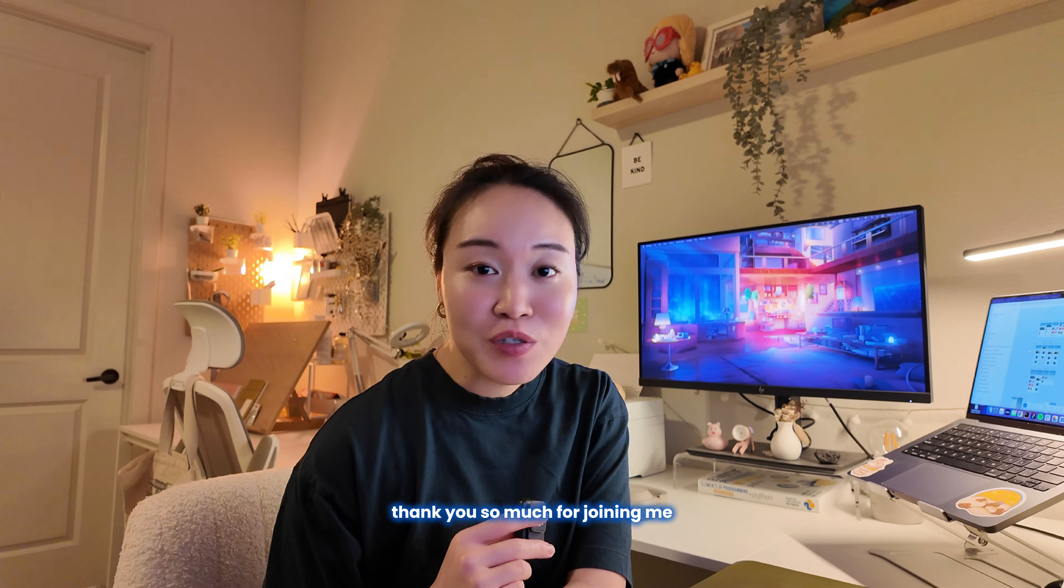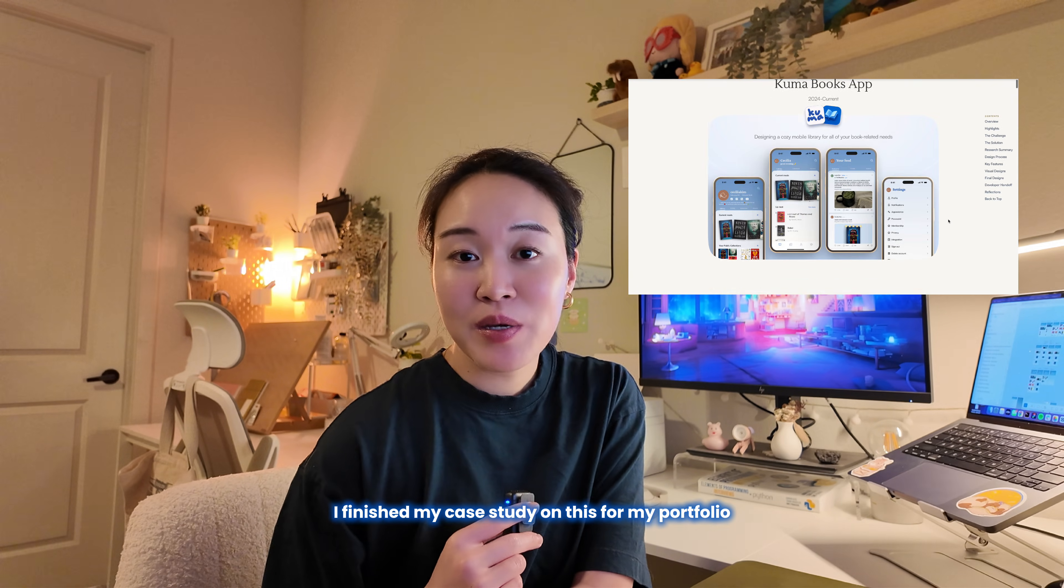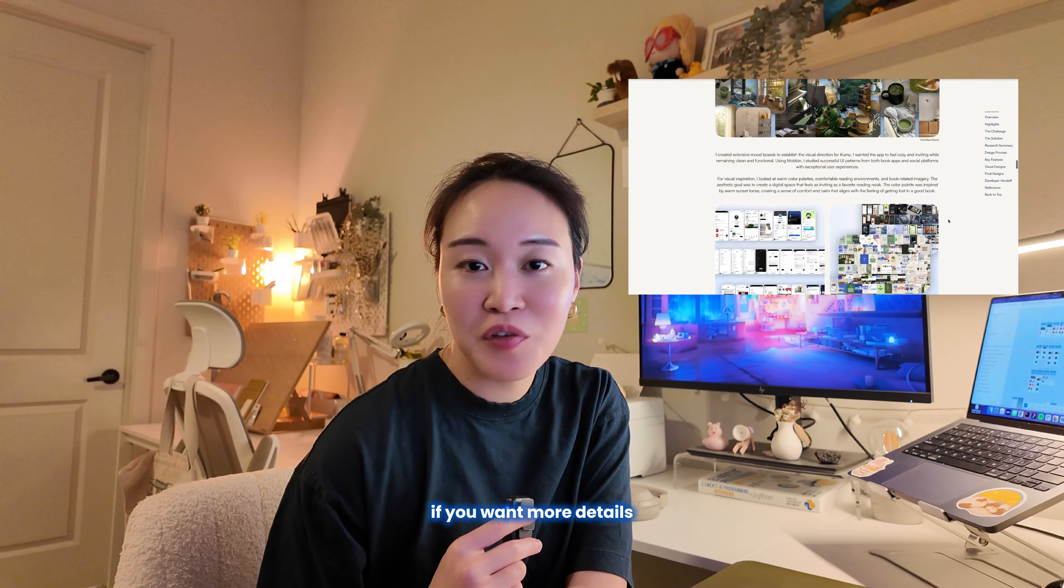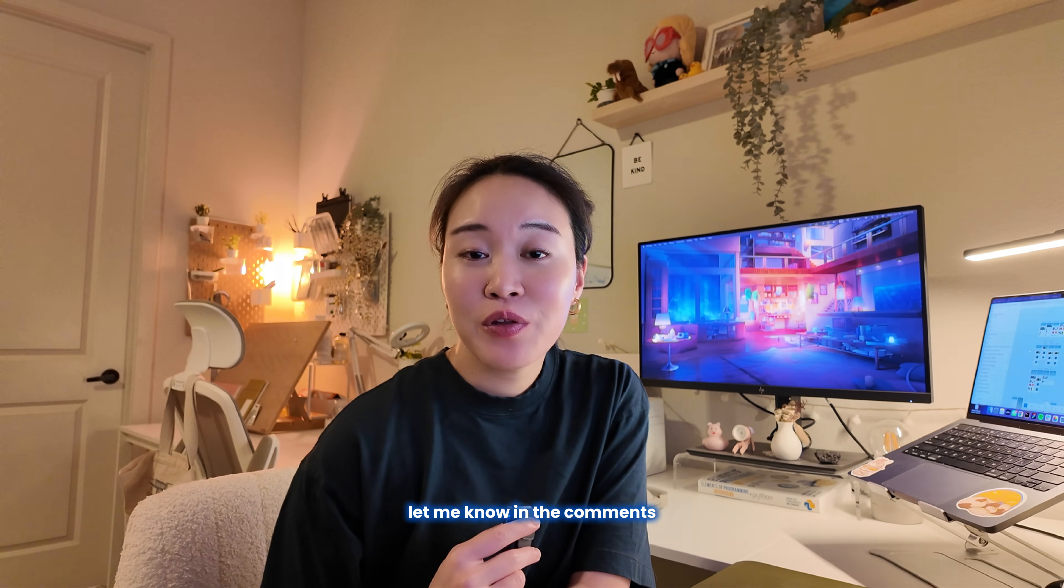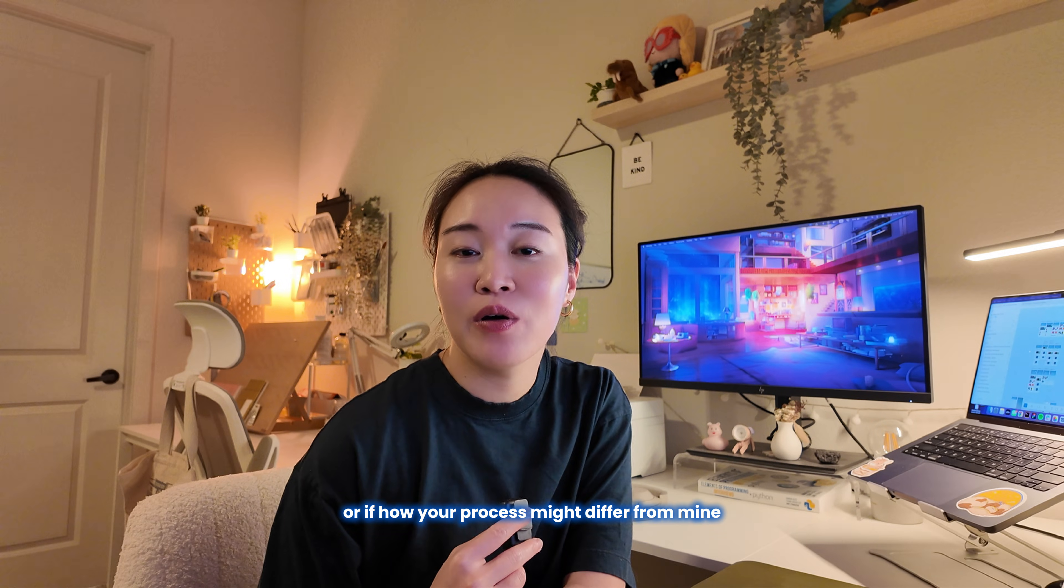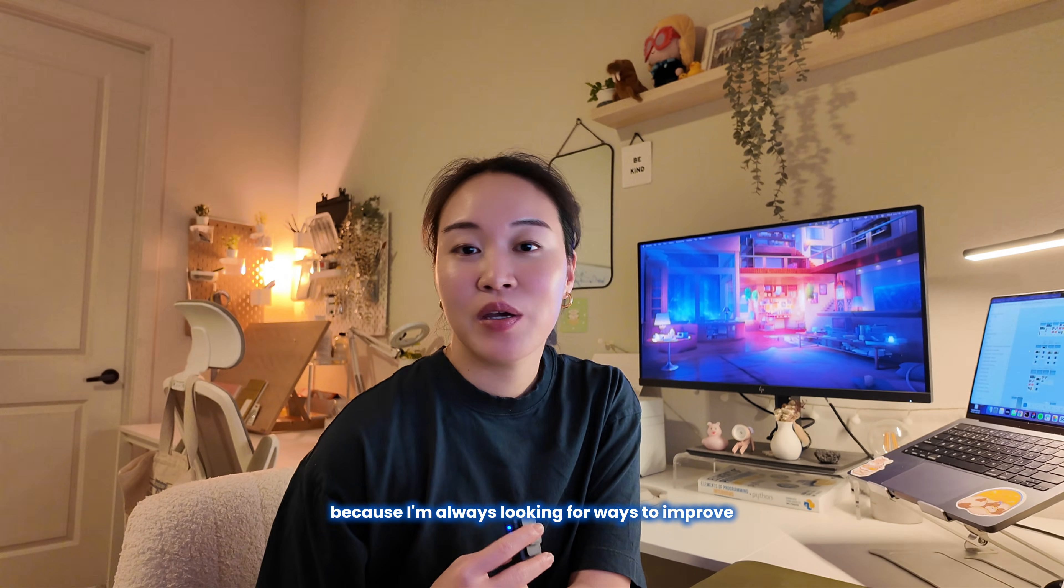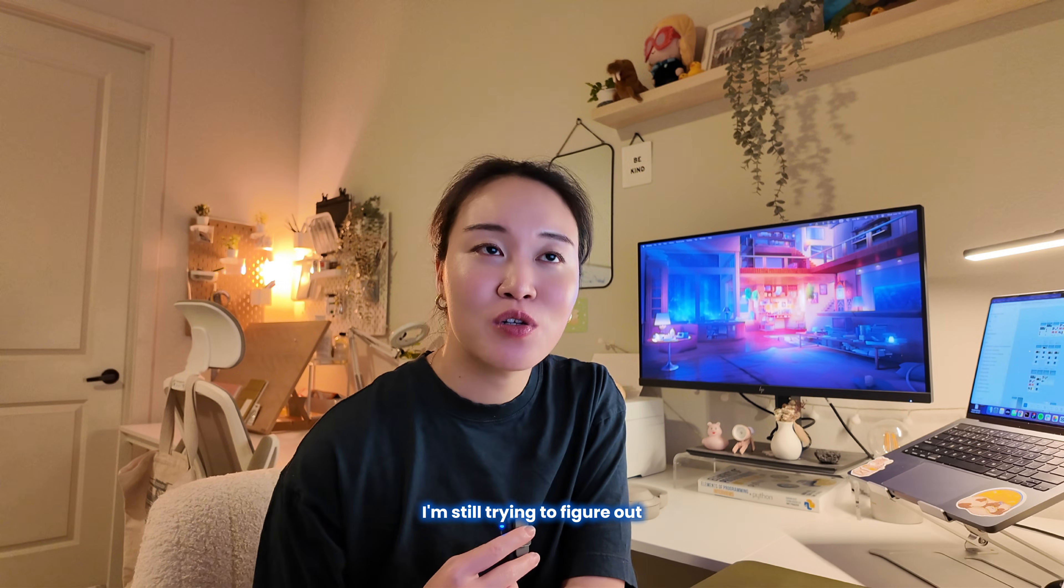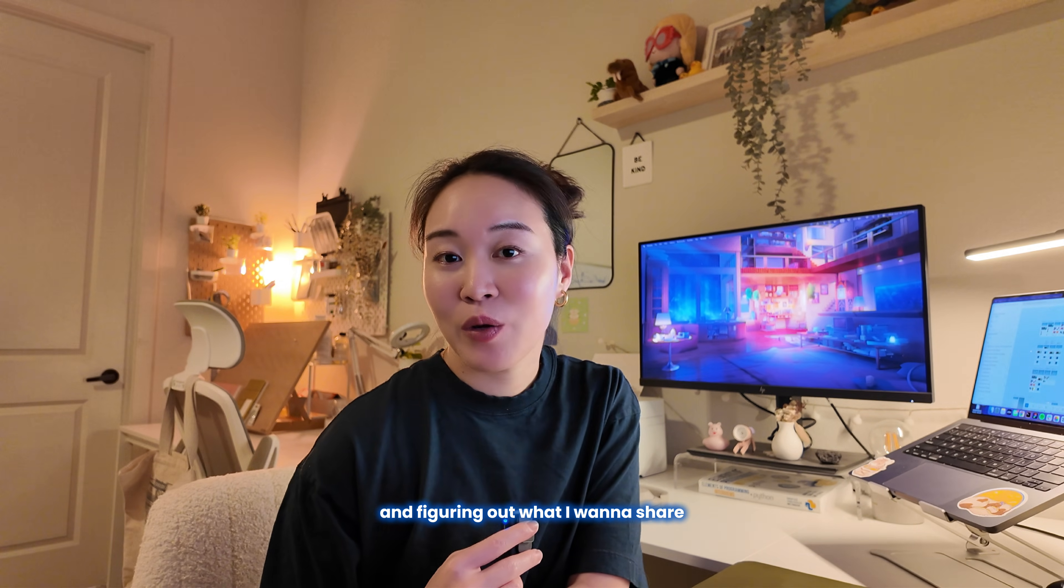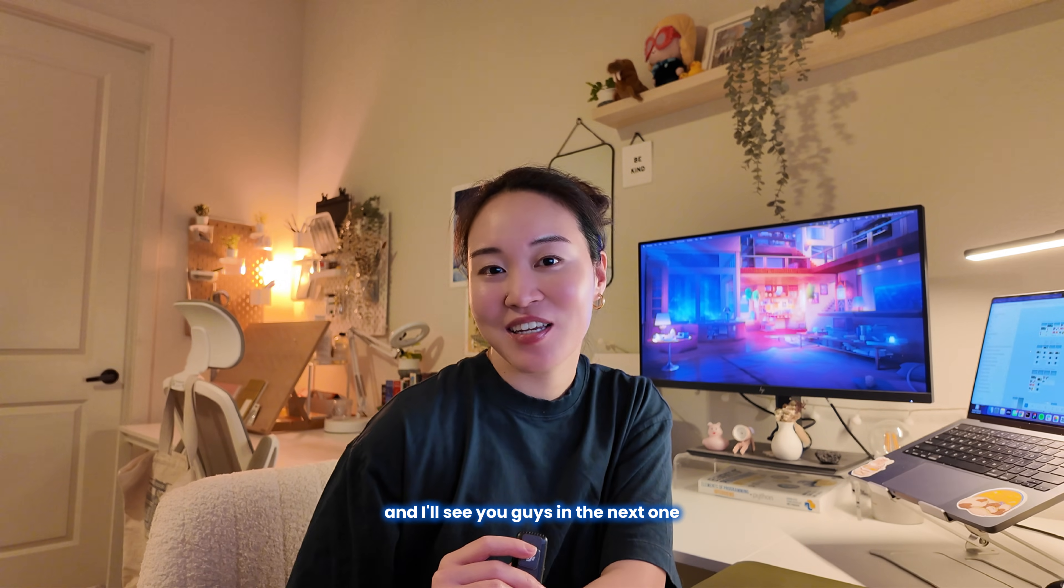If you've made it this far, thank you so much for joining me and watching my entire process. I finished my case study on this for my portfolio, so feel free to check that out if you want more details, and hopefully you learned something new or saw a new resource. Let me know in the comments if you have any more resources I can check out, or if how your process might differ from mine and how I can improve my process, because I'm always looking for ways to improve. Also let me know if you like this kind of content. I'm still trying to figure out where I want to take this channel and figuring out what I want to share, so let me know what you want to see and I'll see you guys in the next one.